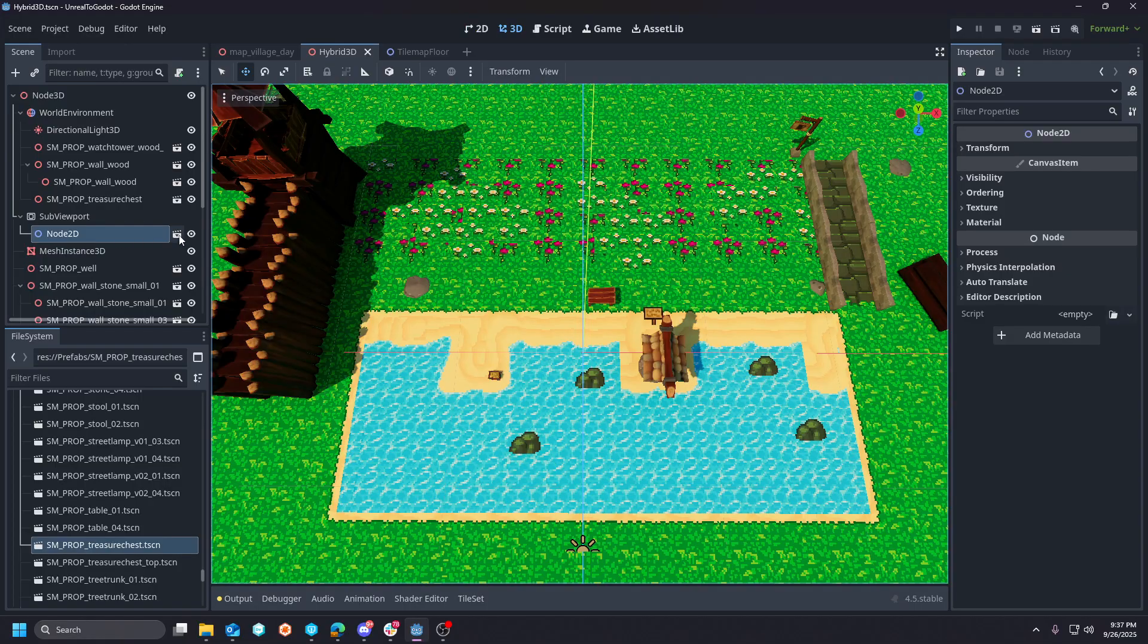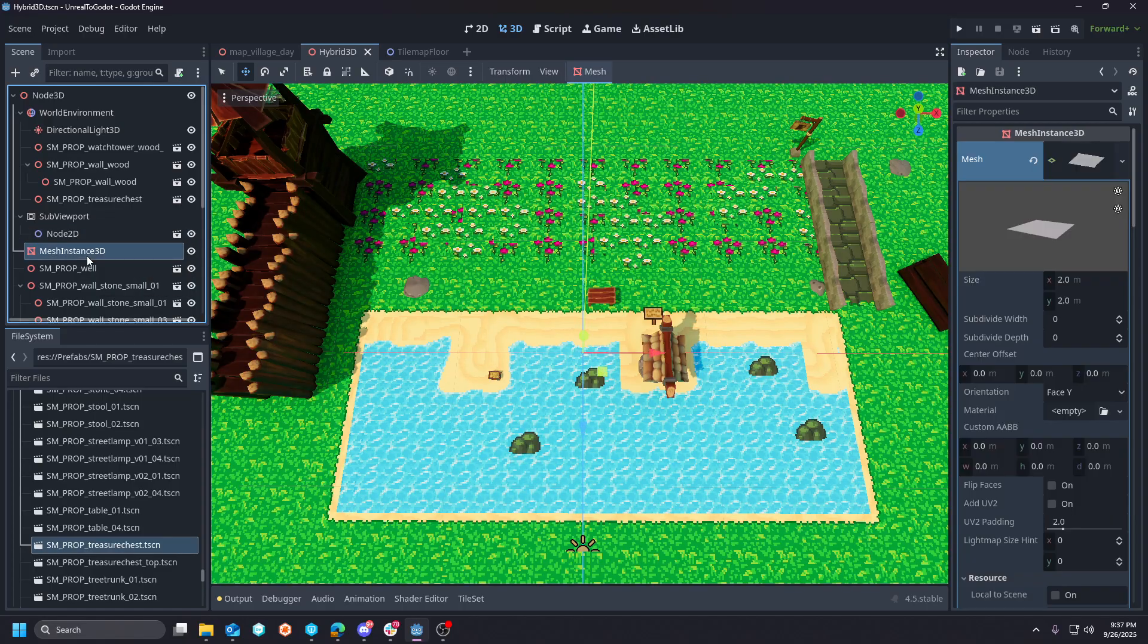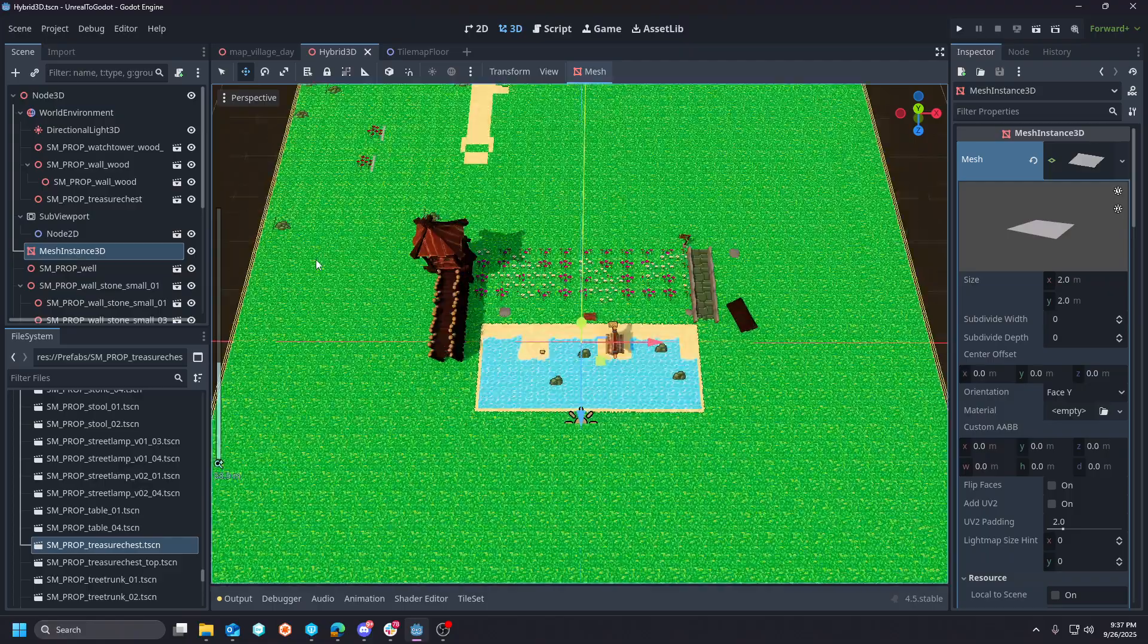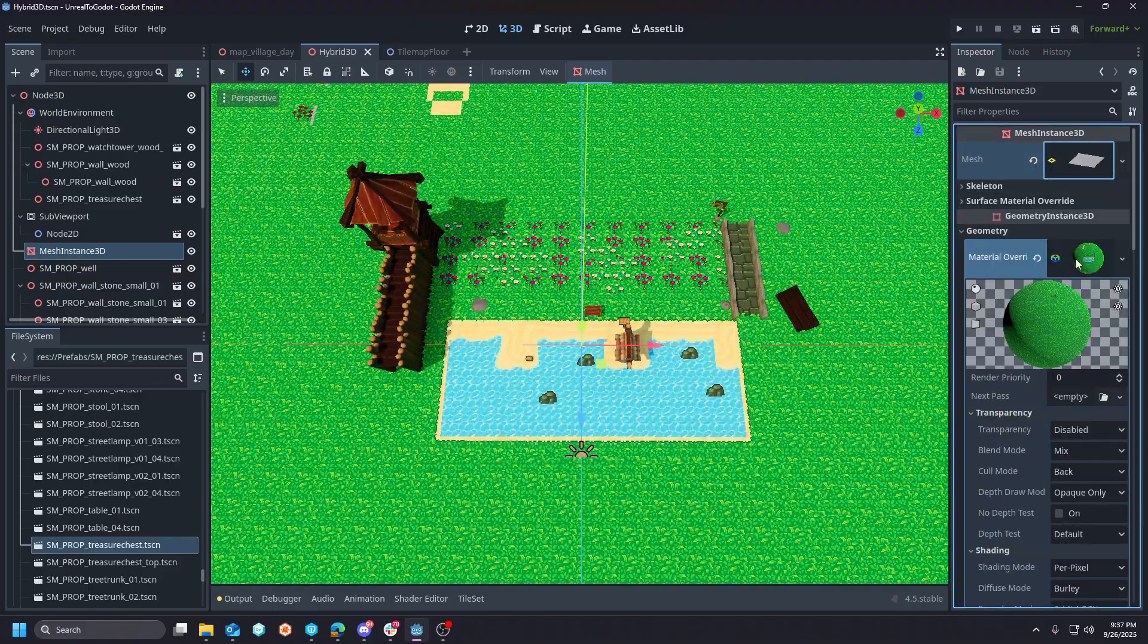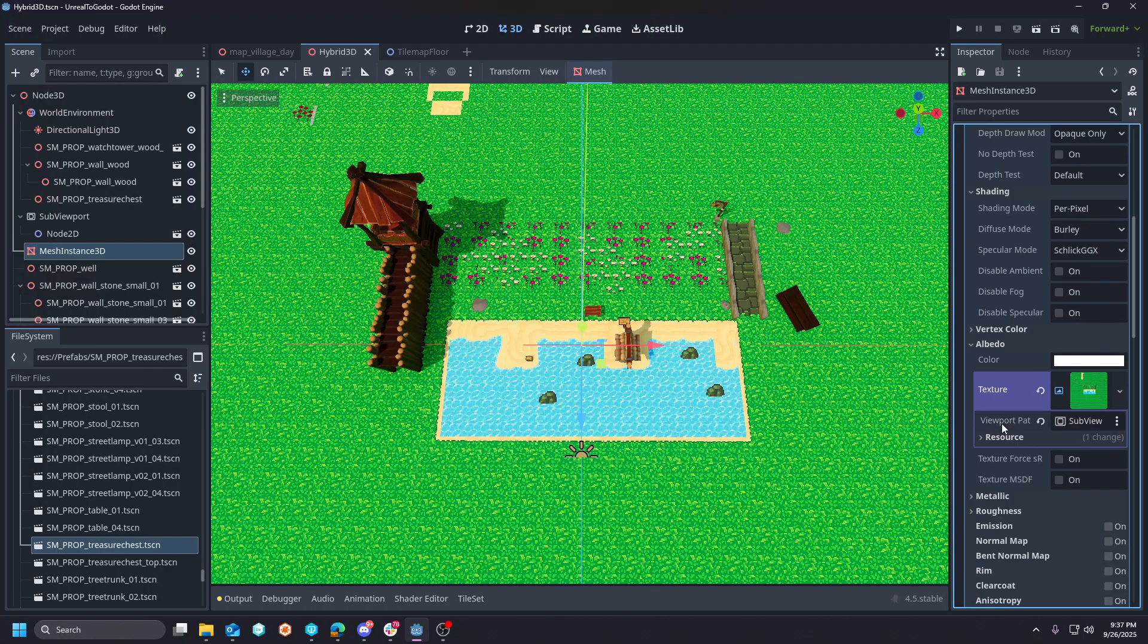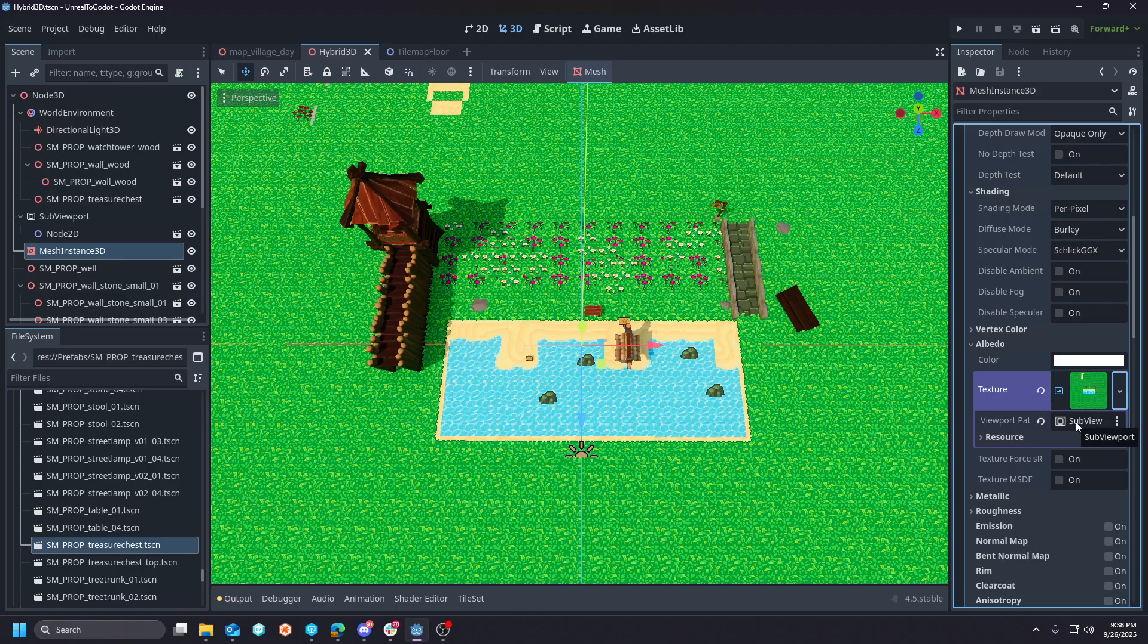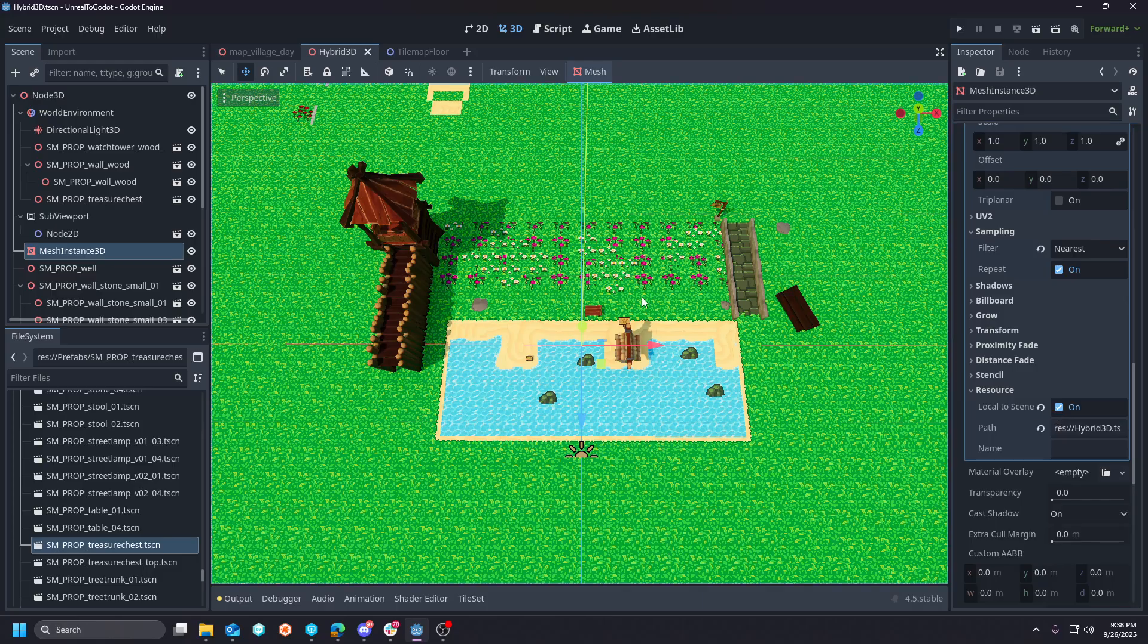All I'm doing is taking this MeshInstance3D here, and you basically apply material to it. In the albedo, in the texture, it's a viewport texture. In the viewport texture source you just point to the sub viewport. That's pretty much it.